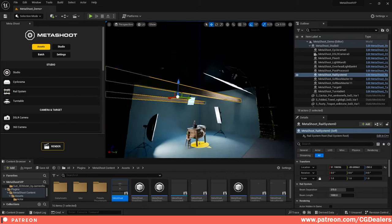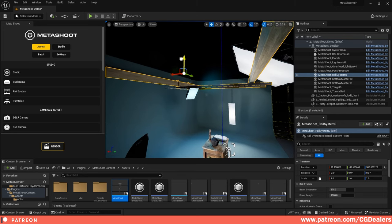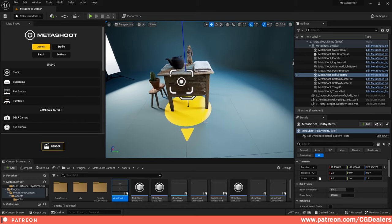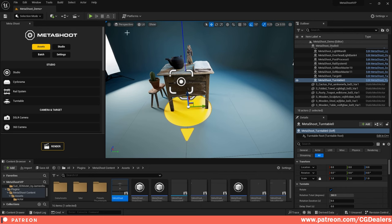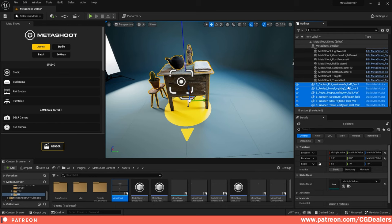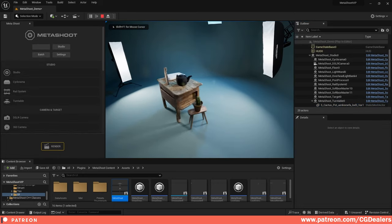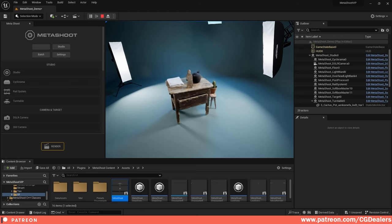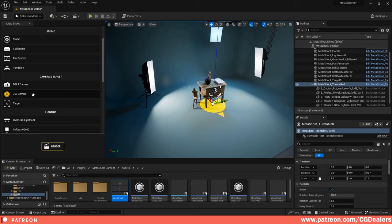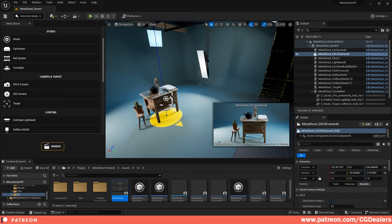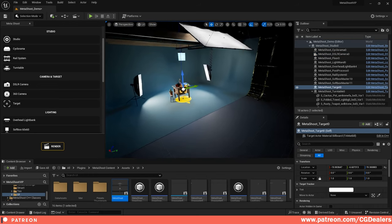You can add a rail system to hold lights over the rails and move them. Here you can see how dynamically the rails create light. There's also a turntable — objects inside the turntable rotate. To do this, the object's mobility must be set to Movable. Once objects are inside the turntable, when you play you get a 360-degree render of your prop. You also have a target, a 360 camera, and a DSLR camera.